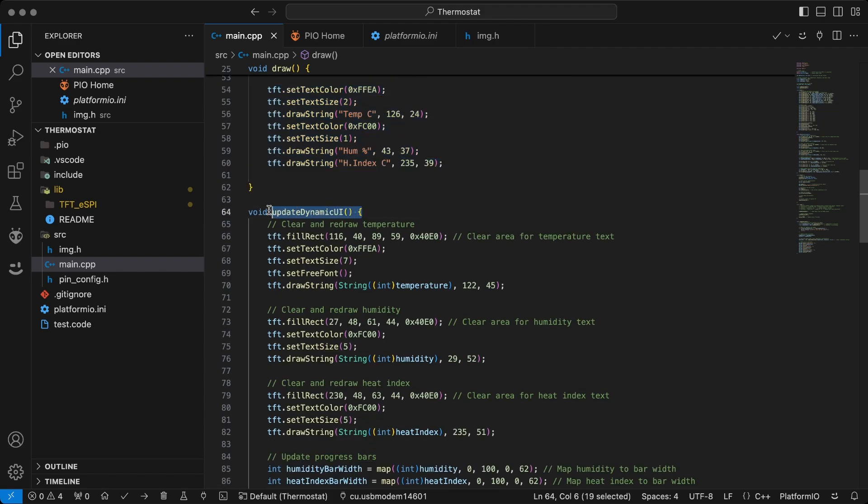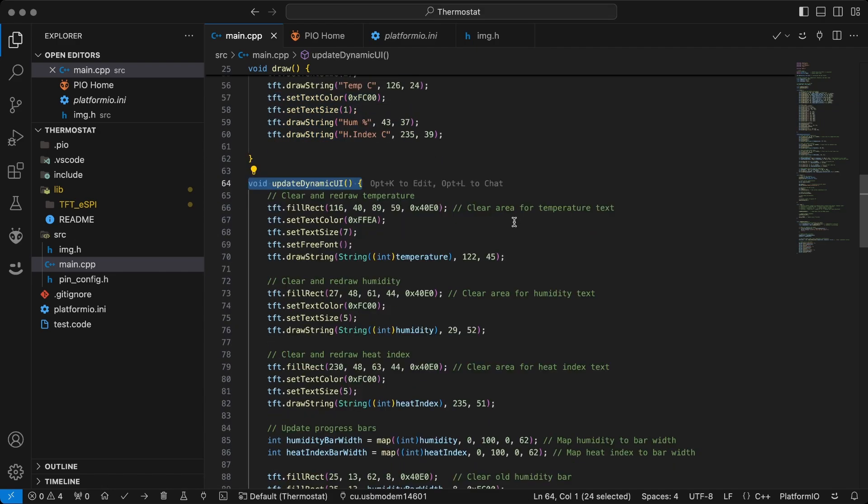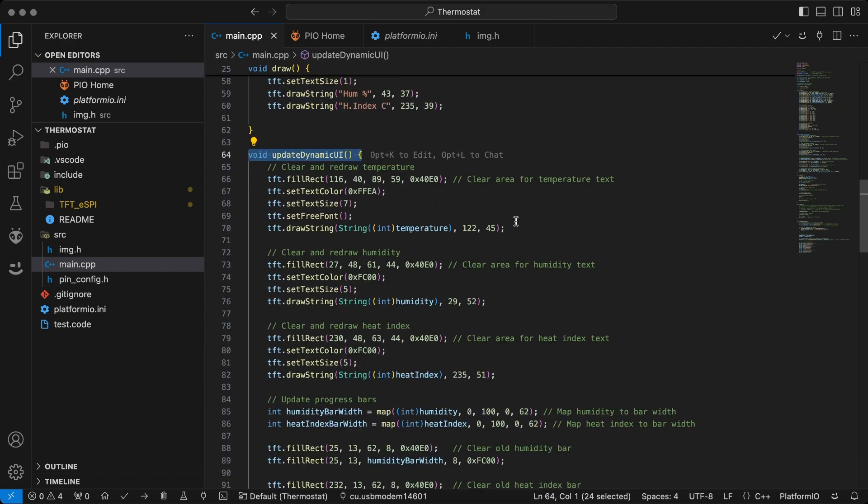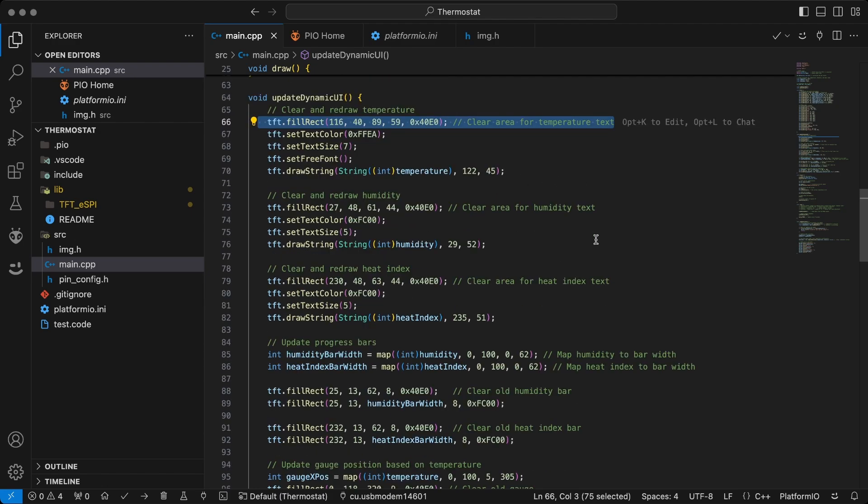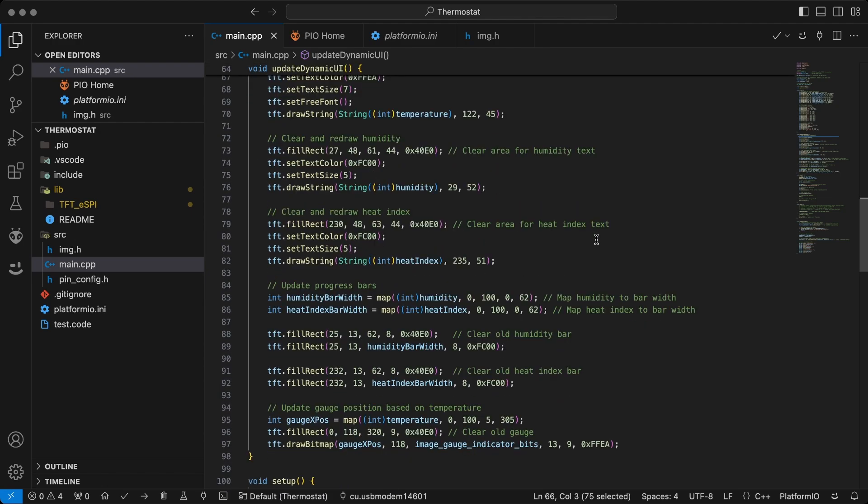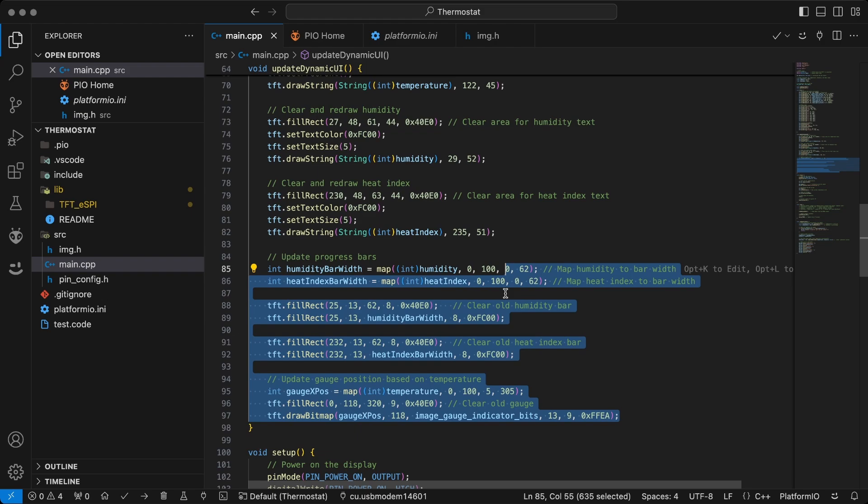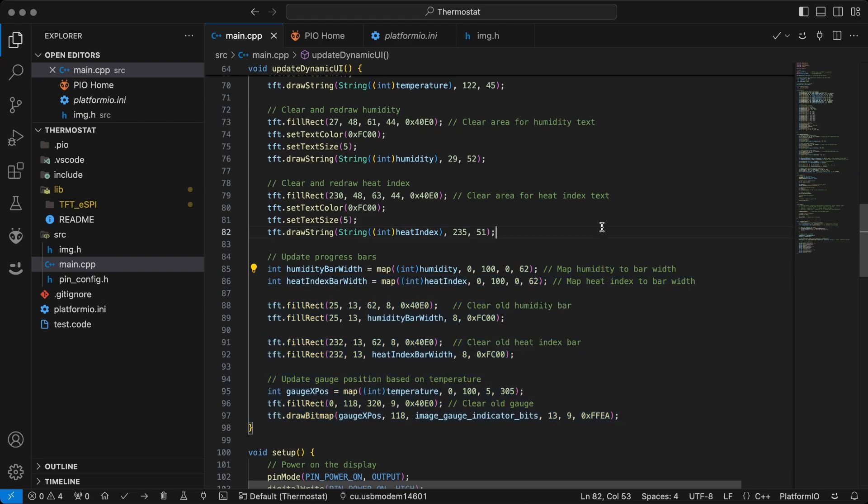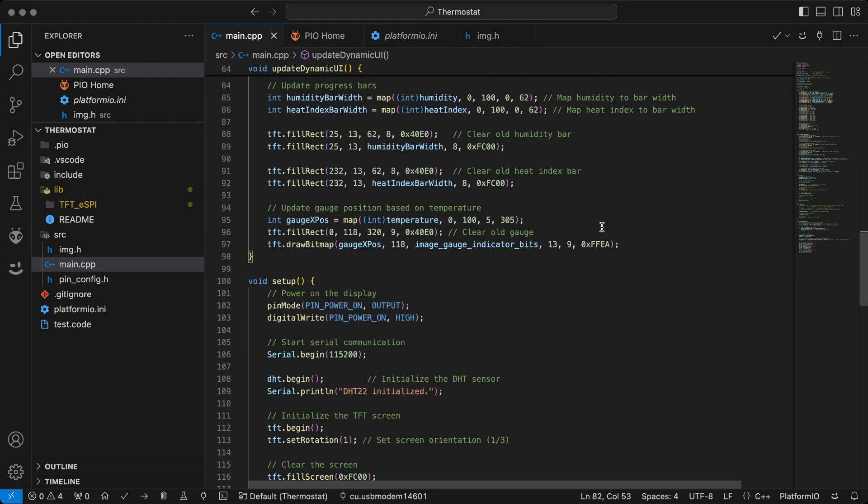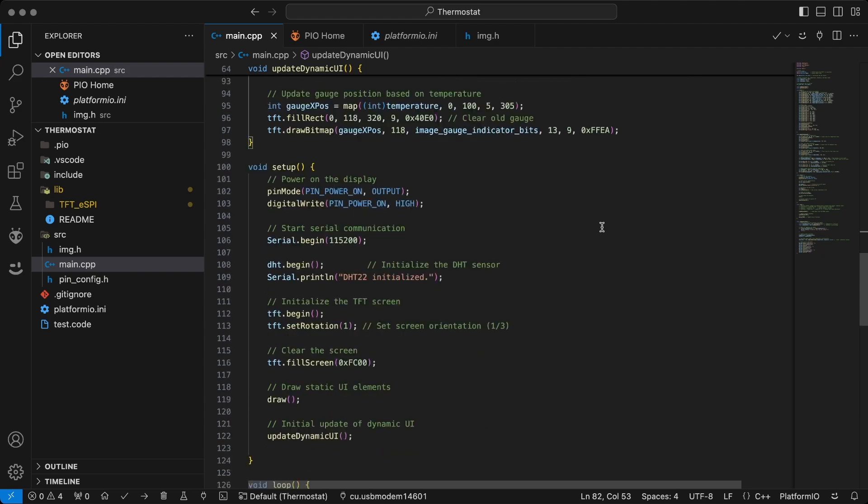The dynamic UI is updated using the updateDynamicUI function, which continuously updates the temperature, humidity, and heat index values on the screen. The progress bars and gauge adjust dynamically based on the sensor readings, giving a visual representation of the humidity, heat index, and temperature levels.